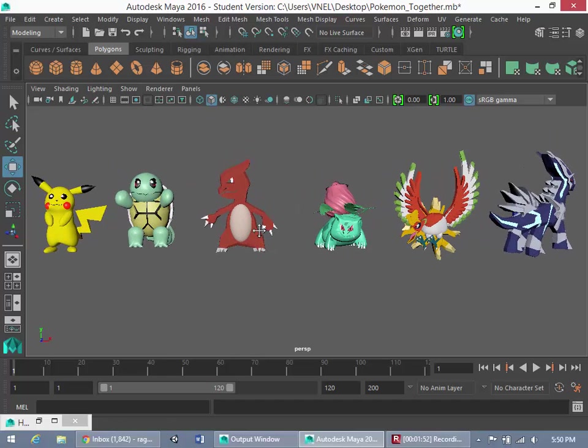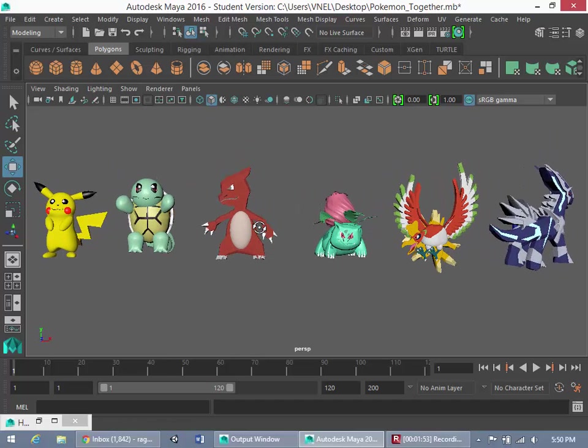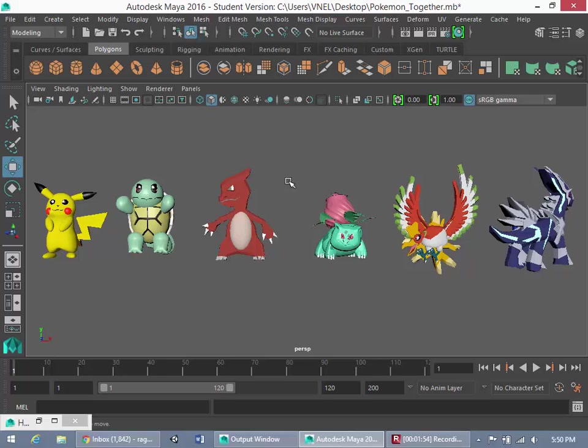After you learn the techniques for these six, making the rest of the Pokemon isn't hard at all. Once I teach you these general techniques that I've used to develop these and then to develop this game, you could expand the game by taking it further. Be creative. You could make your own Pokemon.